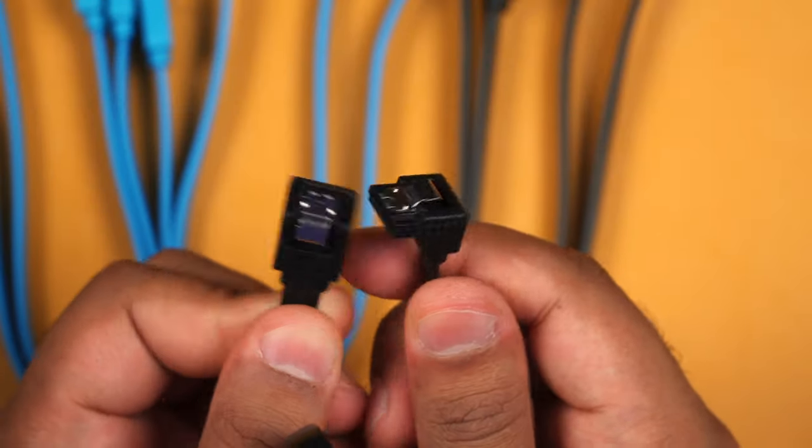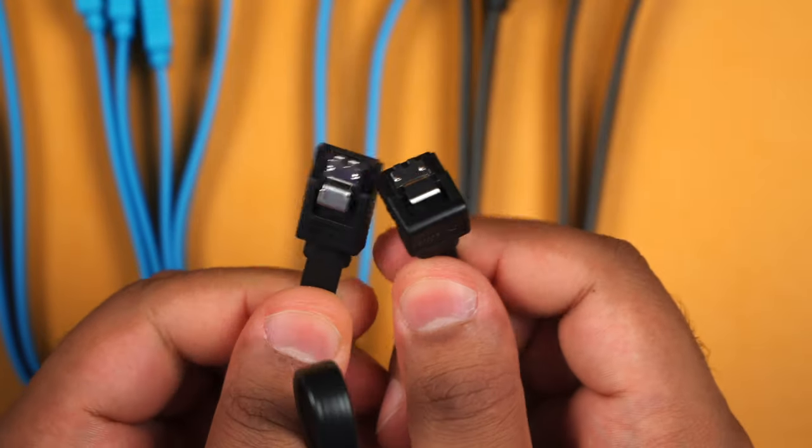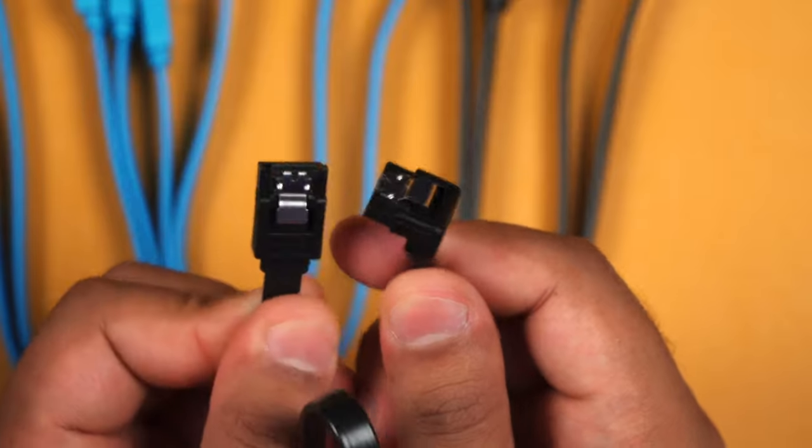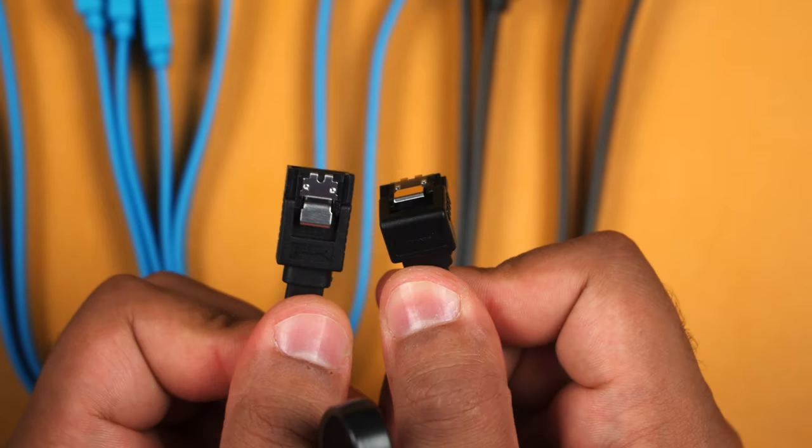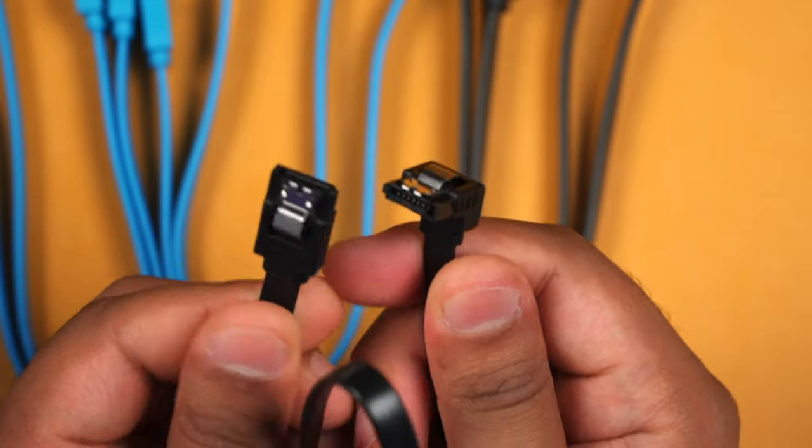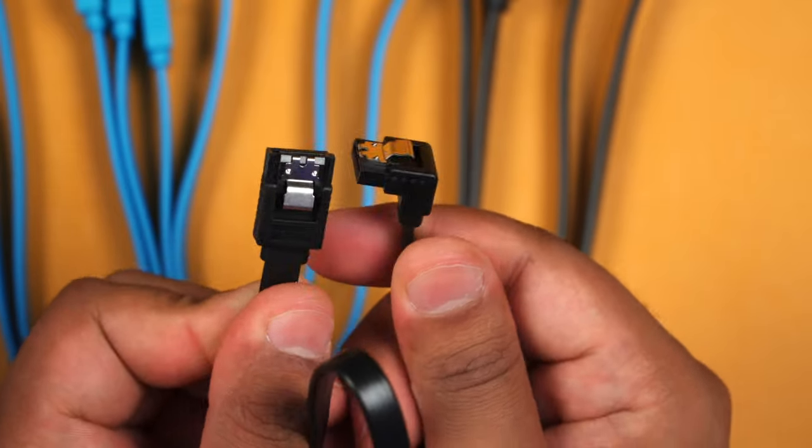These metal locking latches are super good. Honestly, I've never had any trouble with them and these are really high quality connectors.